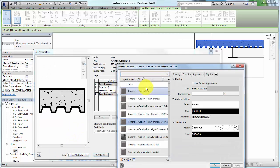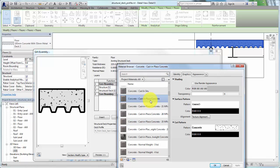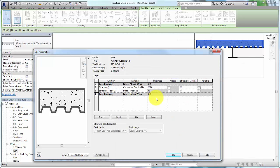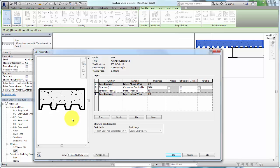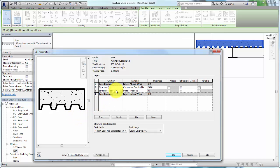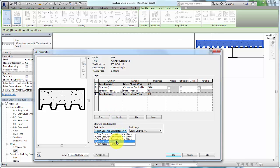If needed, click in the Structure layer to make adjustments to the concrete material and thickness. Click in the Structural Deck layer and the Structural Deck Properties are available. Select a new deck profile.